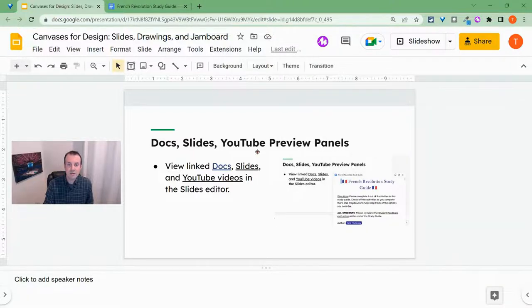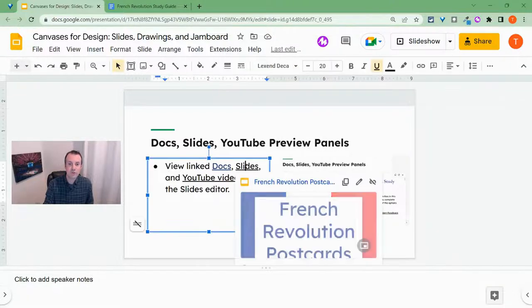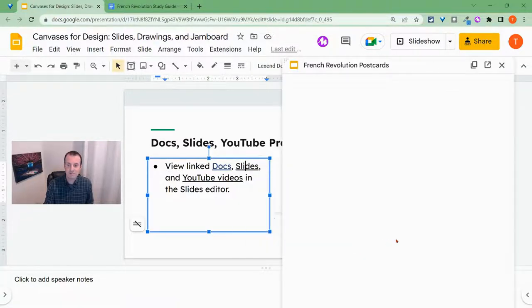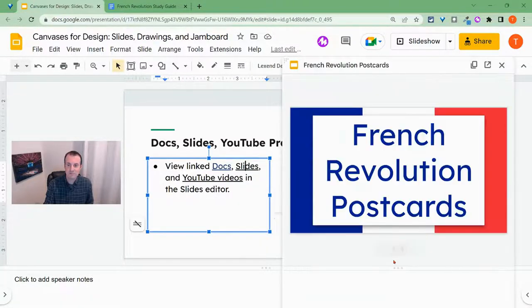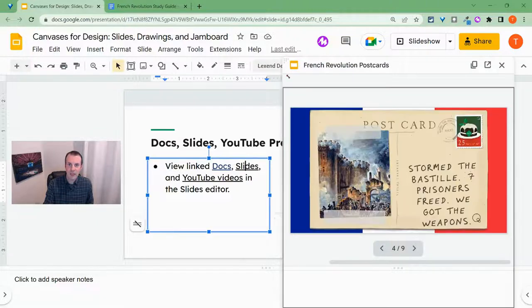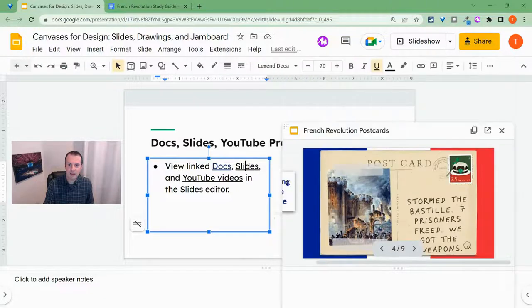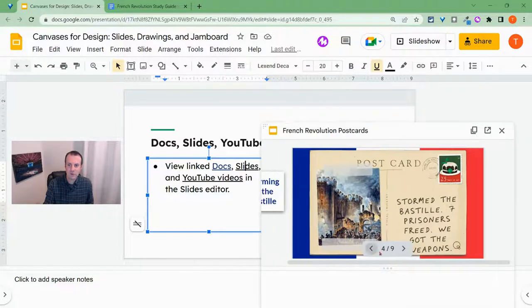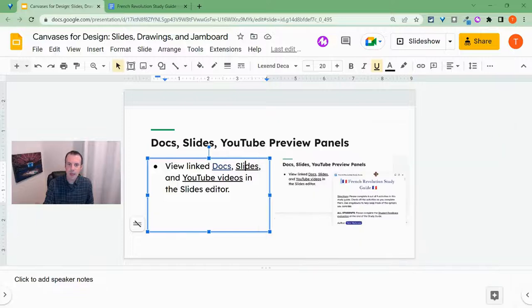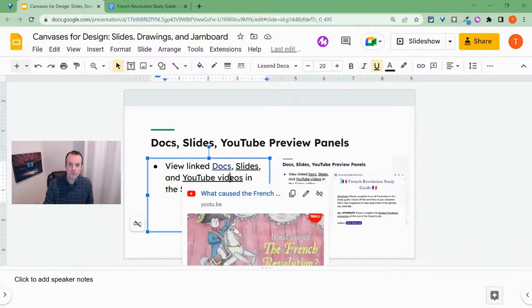Now, the great news is this works for Google Slides links as well. And I can resize and do all sorts of cool things there. And it also works for YouTube videos.